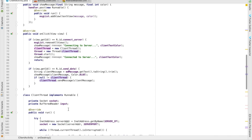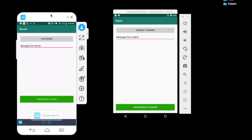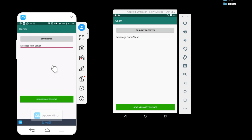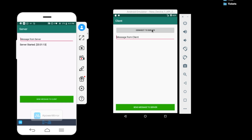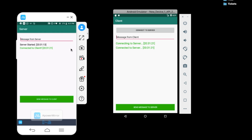Now let's see it in action. I have my device mirrored to the desktop using APower Mirror. I'm using the real device as the server and the simulator as the client. I start the server first — server is started. Now I connect the client to the server. We get the message 'Connected to Client'.